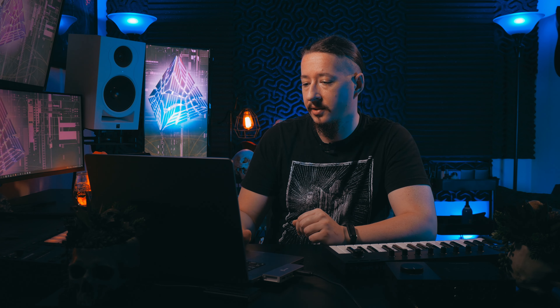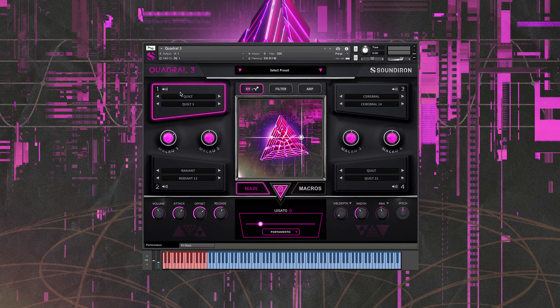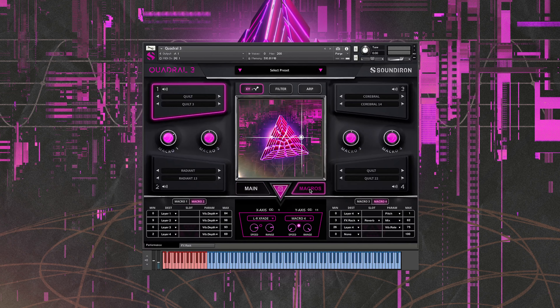One of the main ones we're going to be talking about is this randomize button right here in between the main and the macros tab. What this does is it allows you to randomize different parameters of the library really quickly and easily — different samples, sound shaping controls, and some of the different macro assignments with the XY pad.